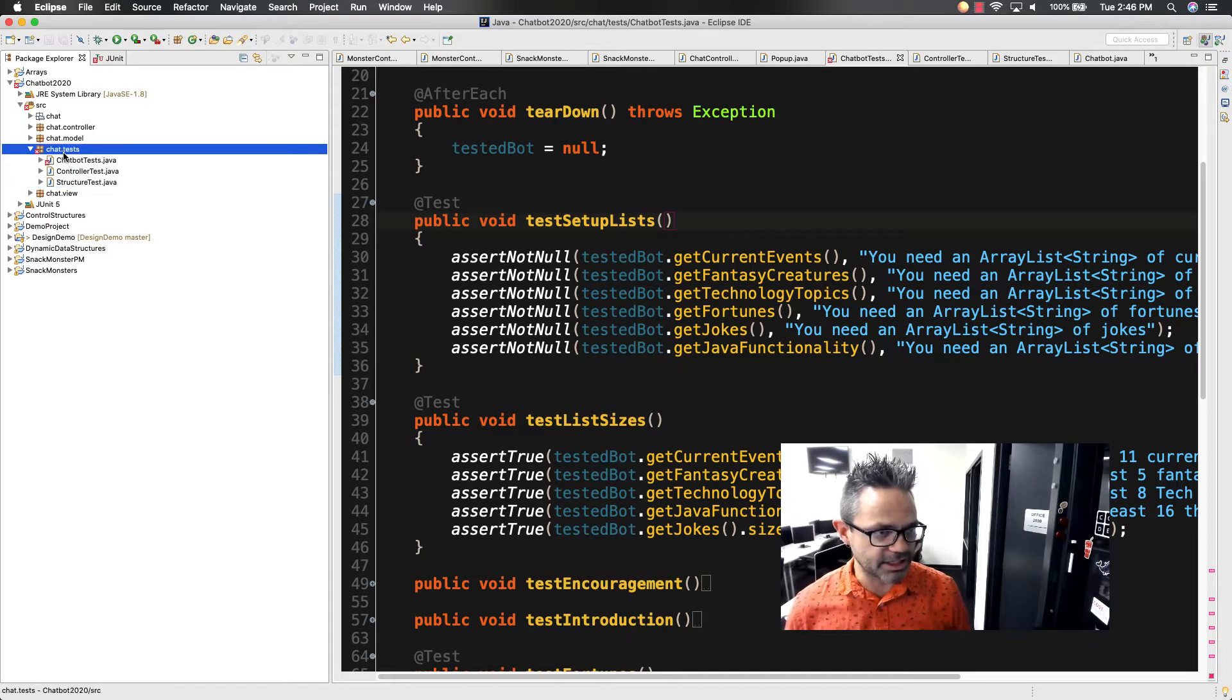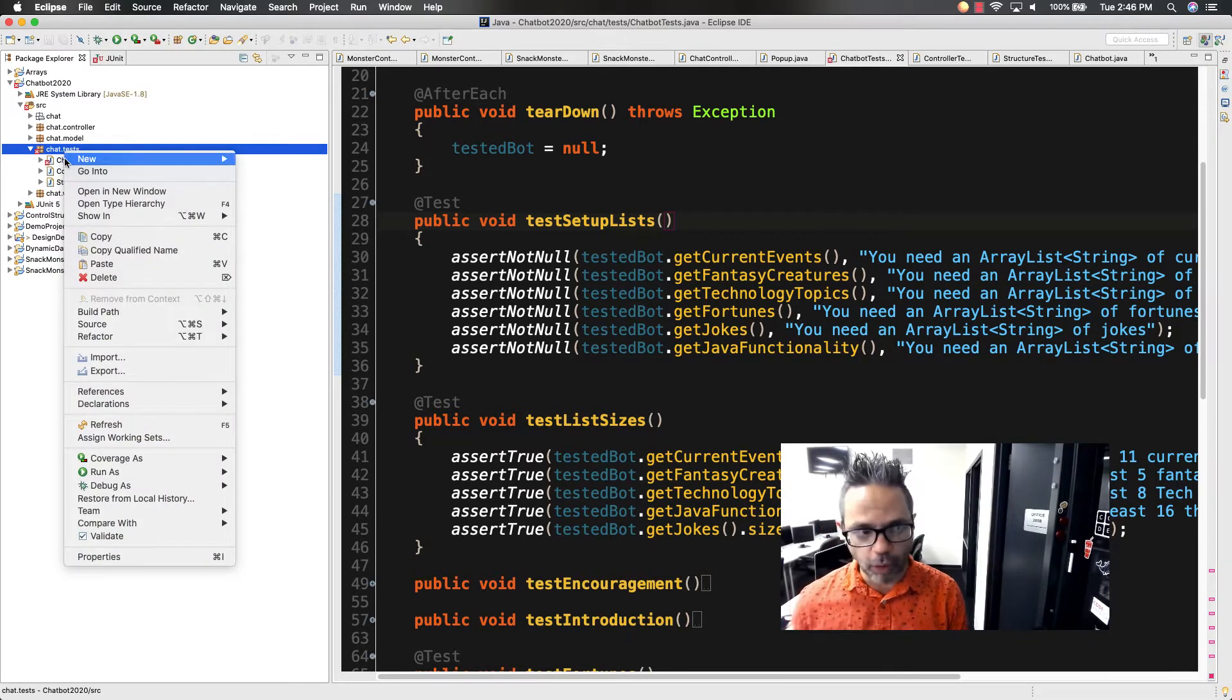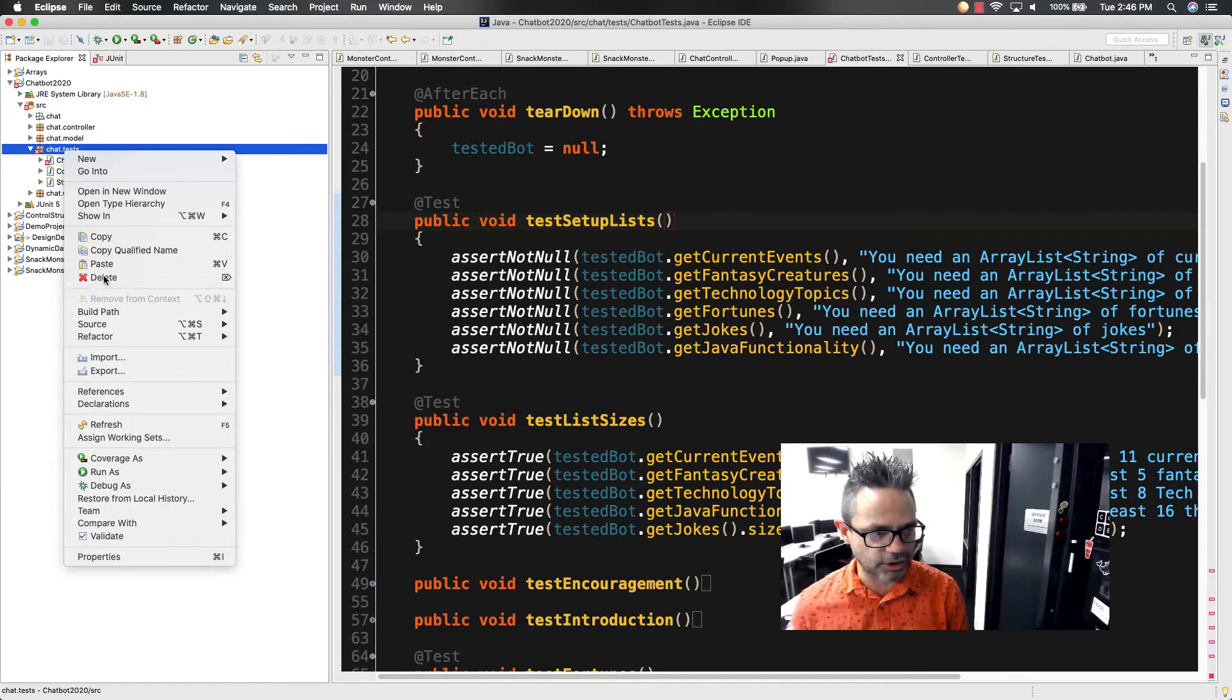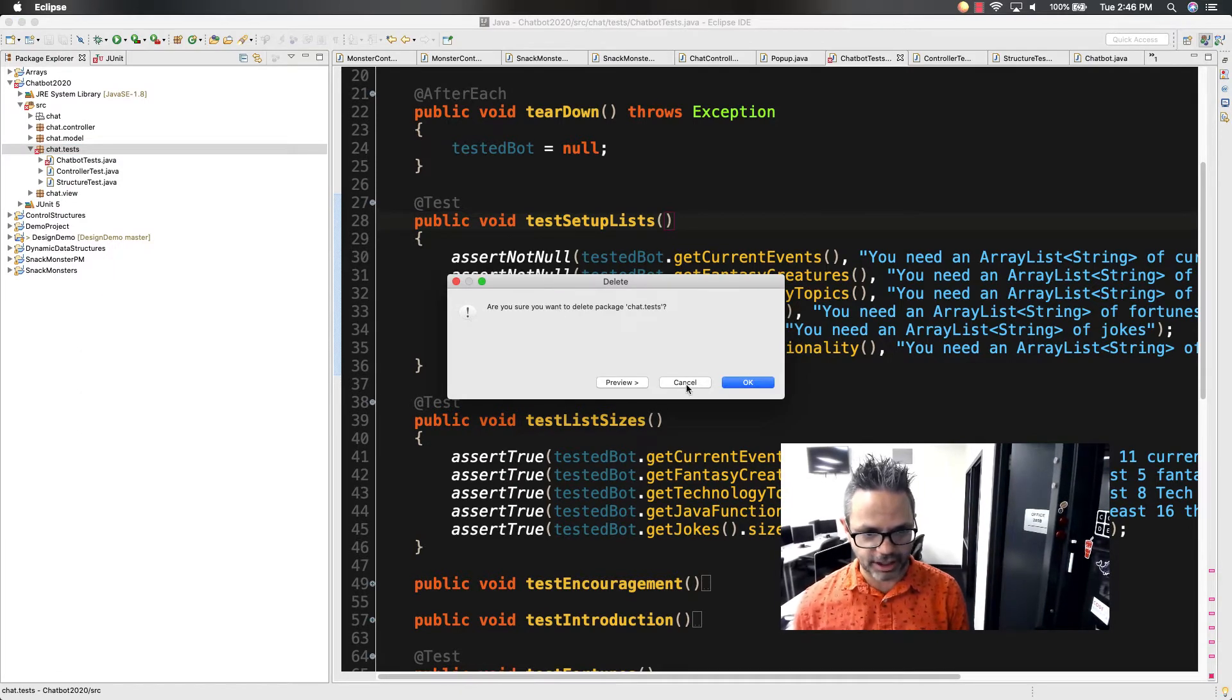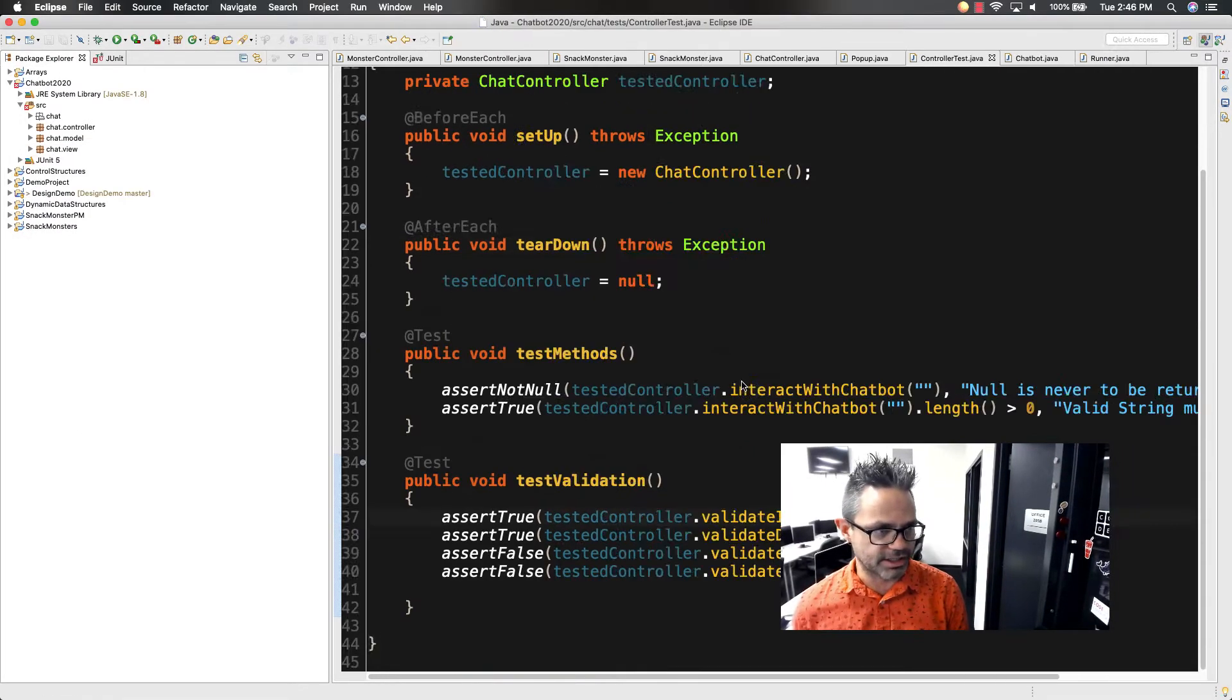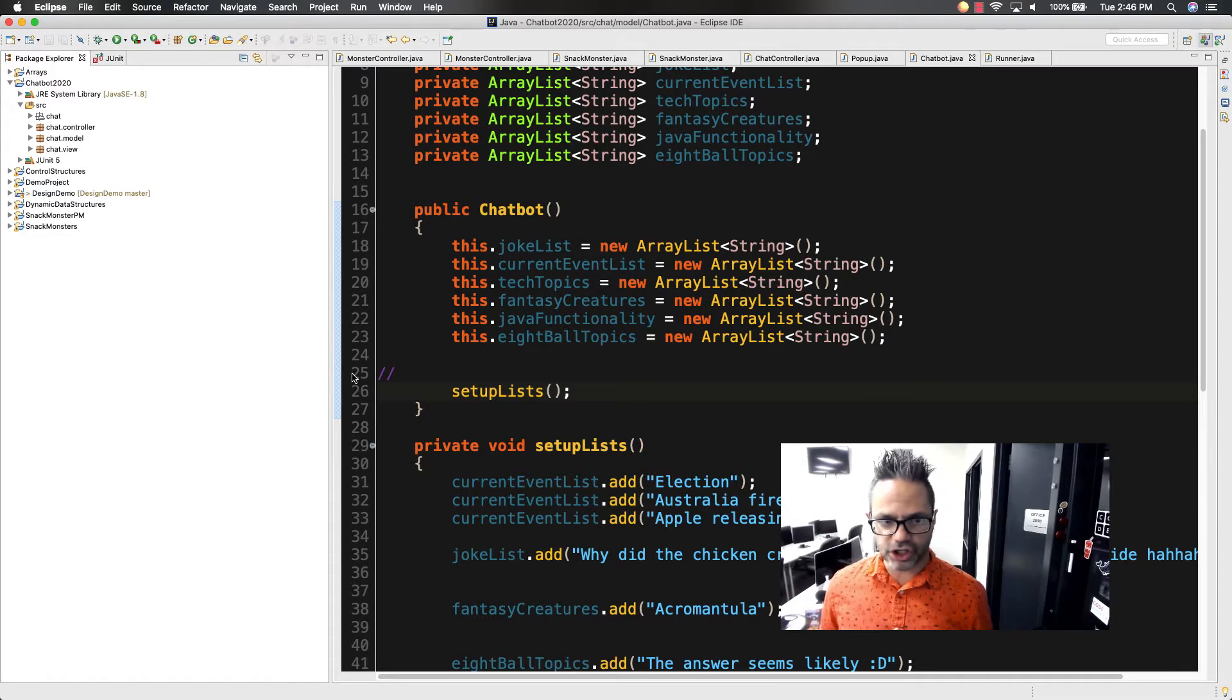I'm going to go ahead and delete my existing project tests right here so I can bring them right back in. I'm just going to delete them out of Eclipse inside the package chat.test and say OK. So now my chat tests are gone.